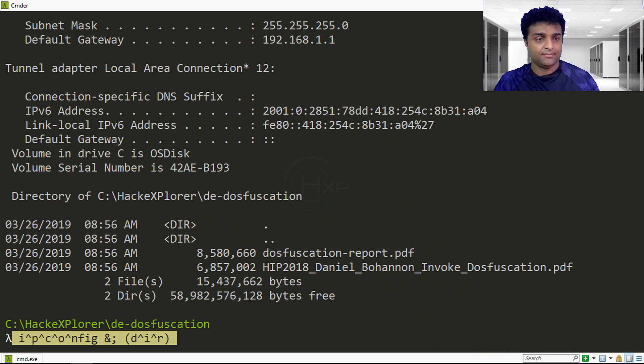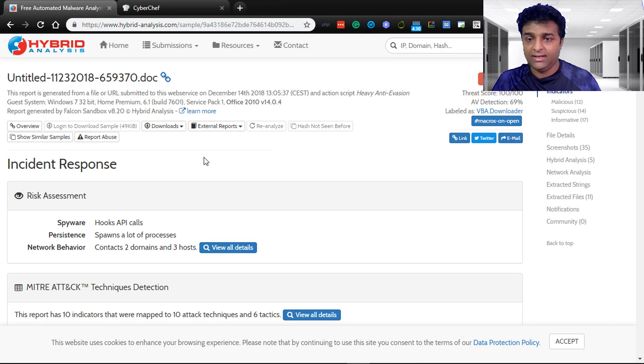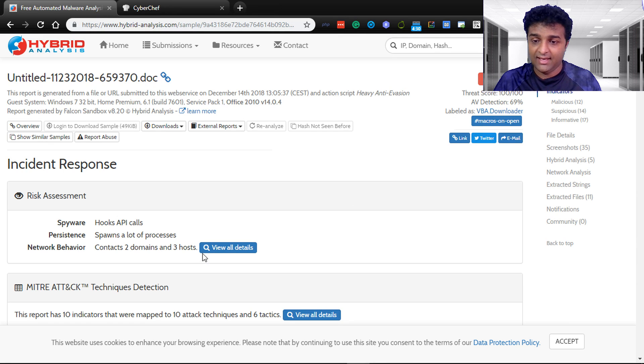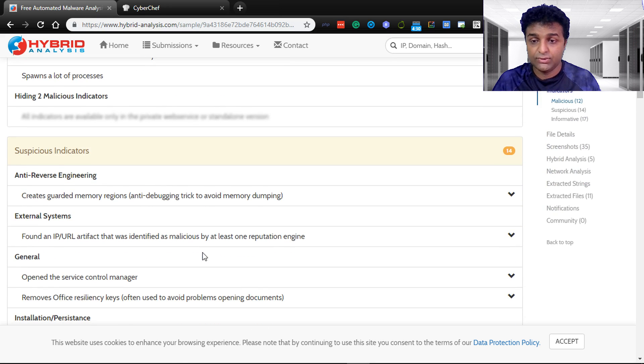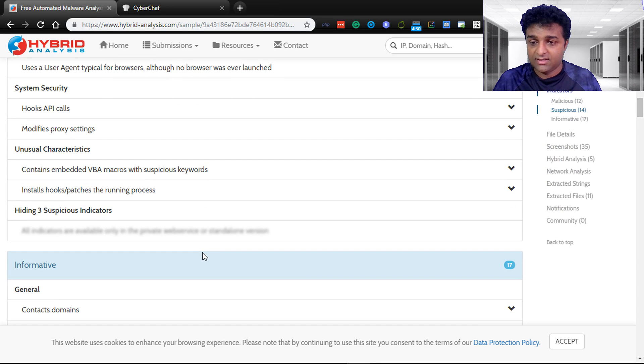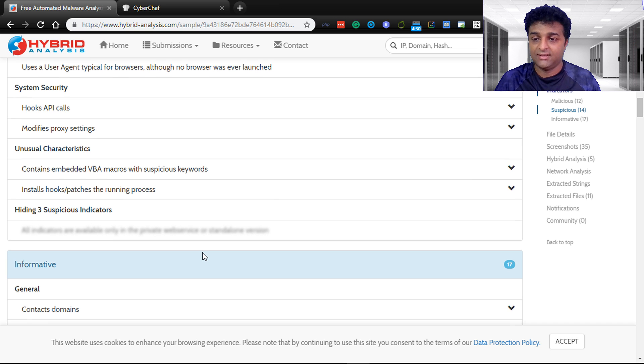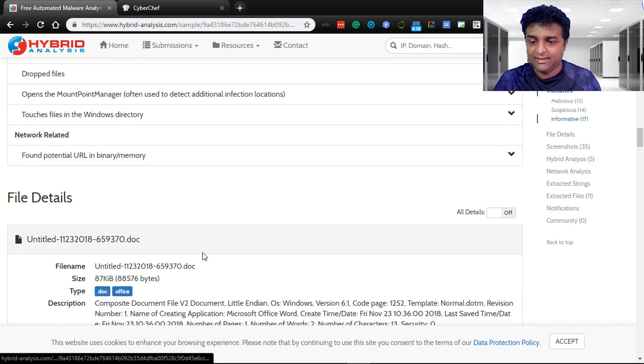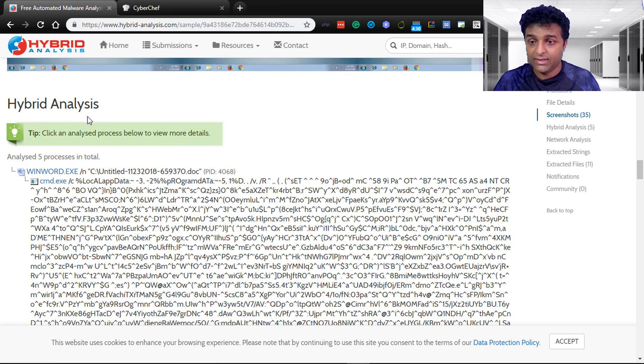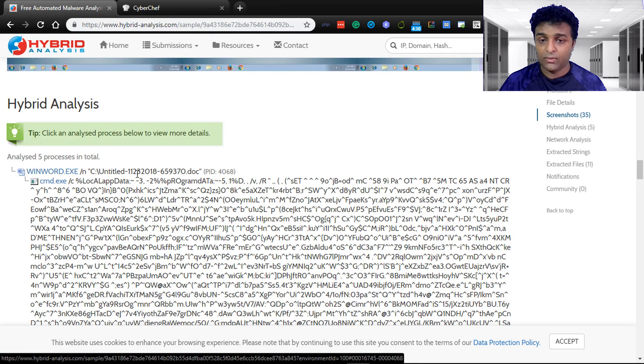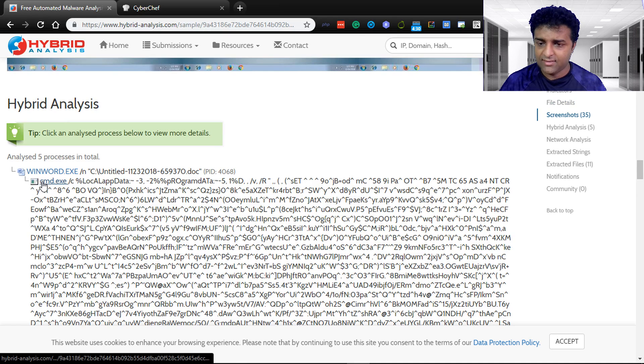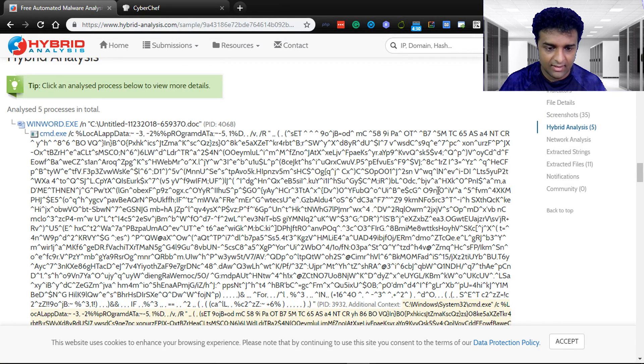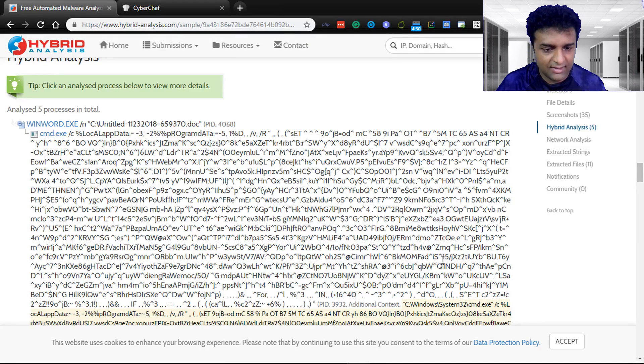I'm going to use a sample from Hybrid Analysis that I found. Here a user has submitted a doc file which is malicious. Hybrid Analysis is a good tool to do your reverse engineering. It's an online tool. Just remember they will take copy of your file, so if you're uploading sensitive files think twice. When the process is opened, you can see when Word is opening it is running this DOS command with cmd slash c and this particular command.